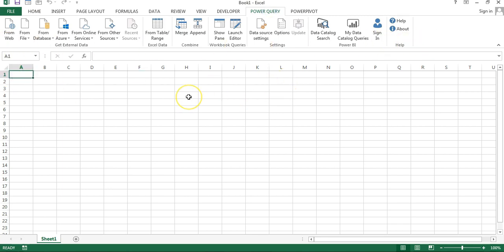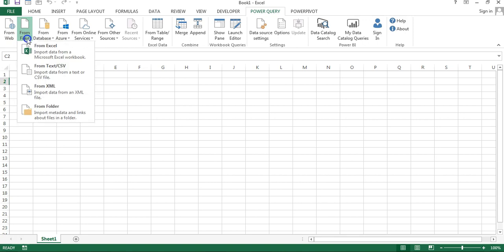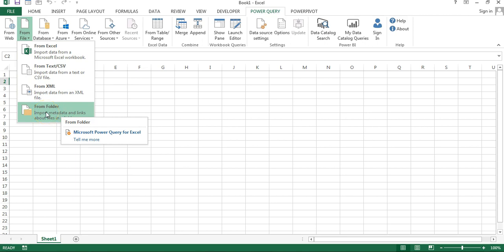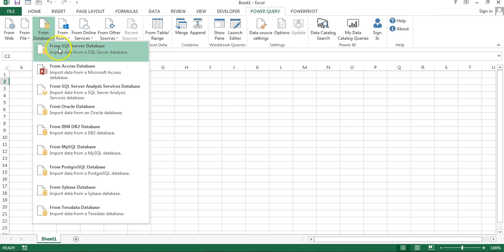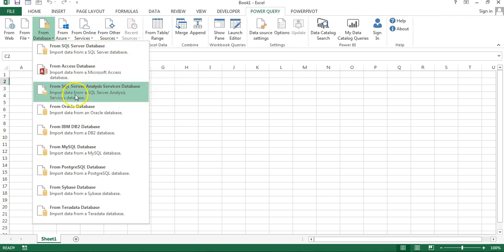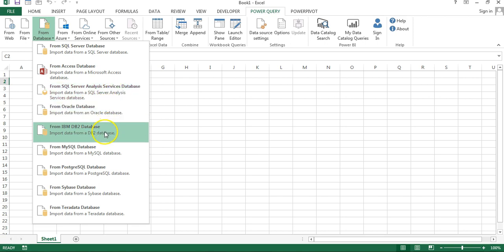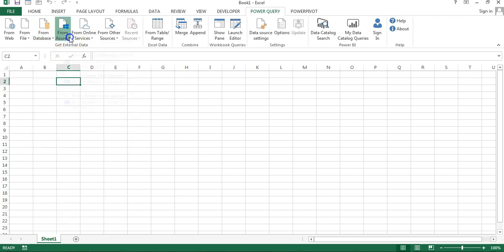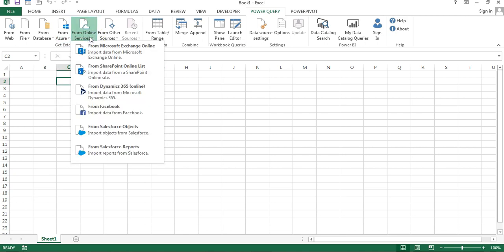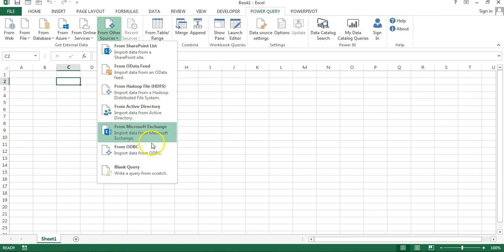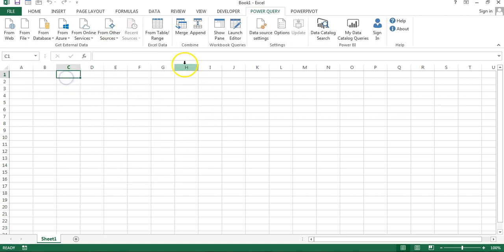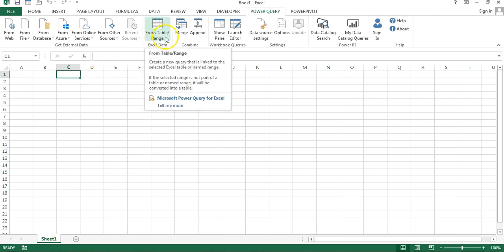Now we can use this. This is very useful — you can connect data from multiple sources. You can get data from the web by just putting a URL. You can connect from Excel files, CSV files, XML files, or even a folder — all files inside that folder will be consolidated automatically. You can use various databases like SQL Server, MS Access, SQL Analysis Services, Oracle, IBM DB2, MySQL, and many more. You can also connect with Azure, online services, SharePoint List, ODBC connection, Microsoft Exchange, and you can connect directly inside a worksheet using a table or range.